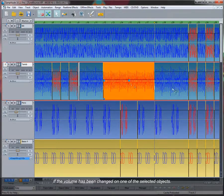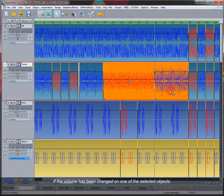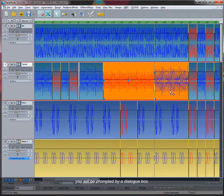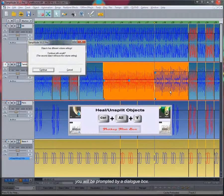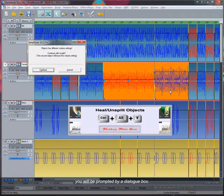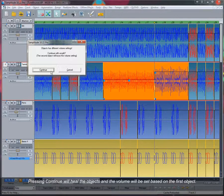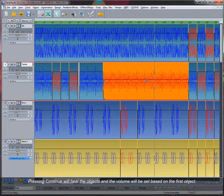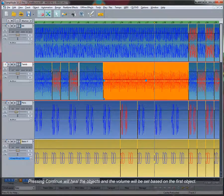If the volume has been changed on one of the selected objects, you will be prompted by a dialog box. Pressing Continue will heal the objects, and the volume will be set based on the first object.